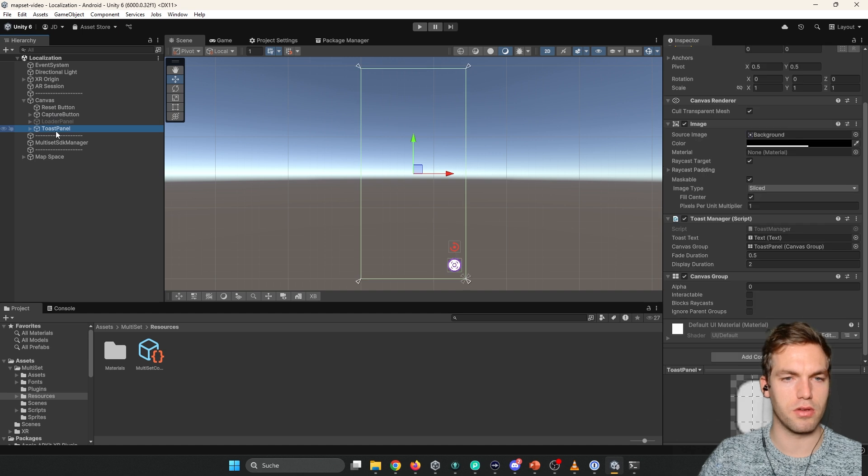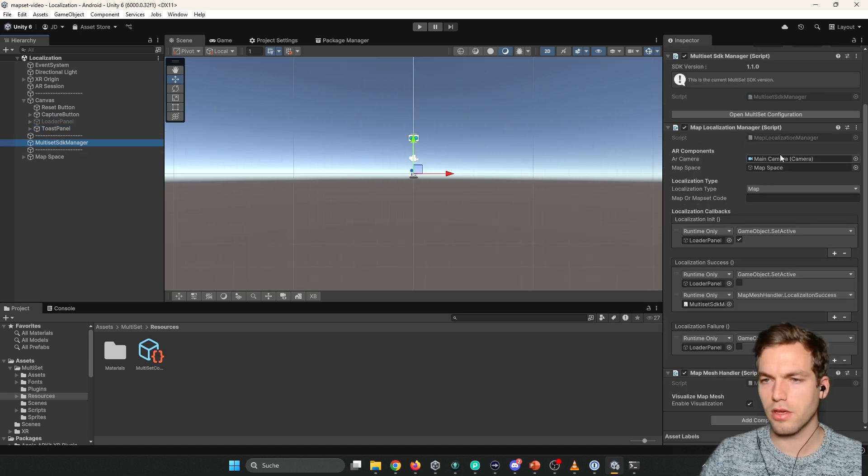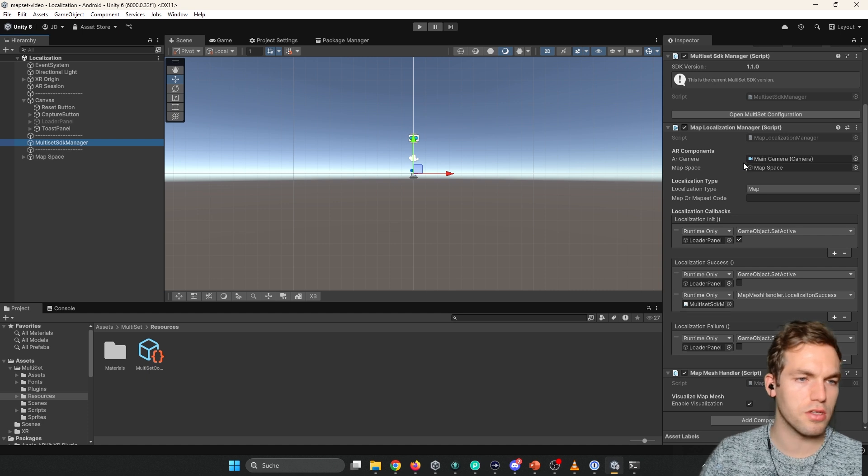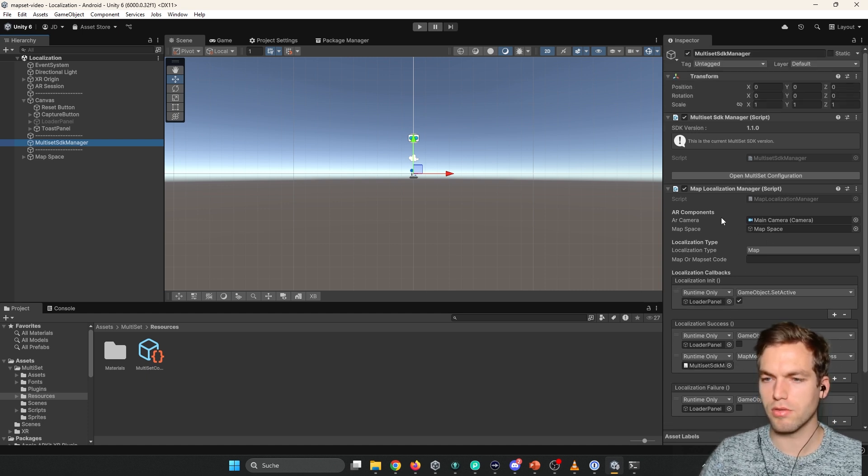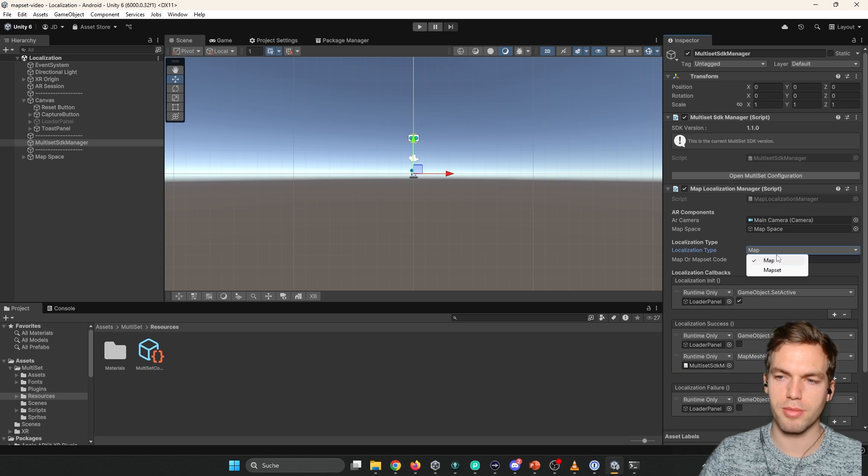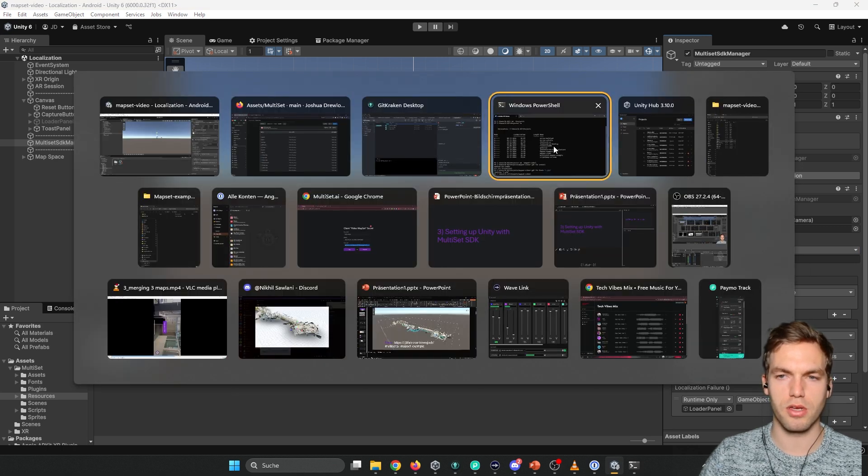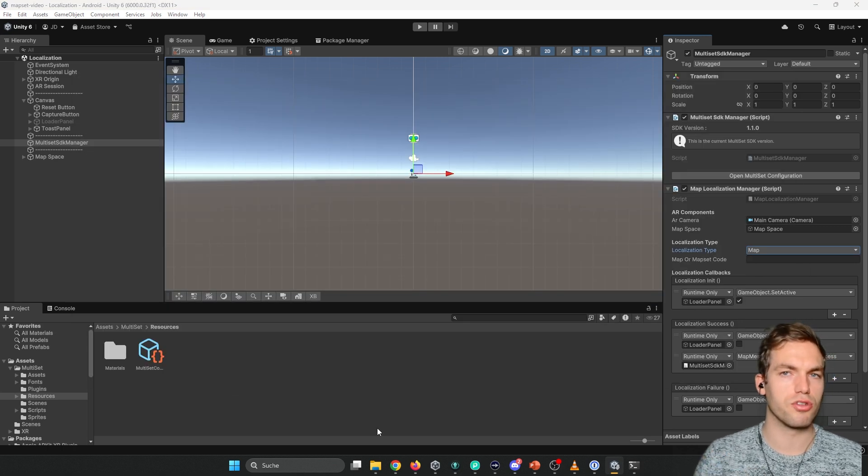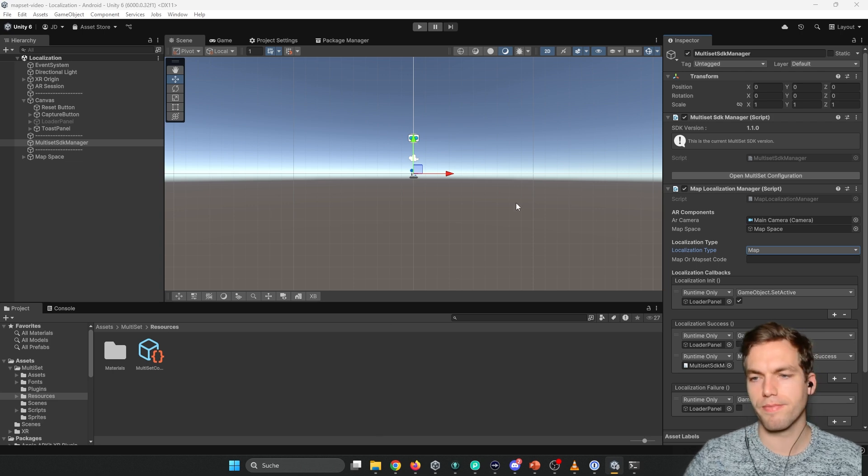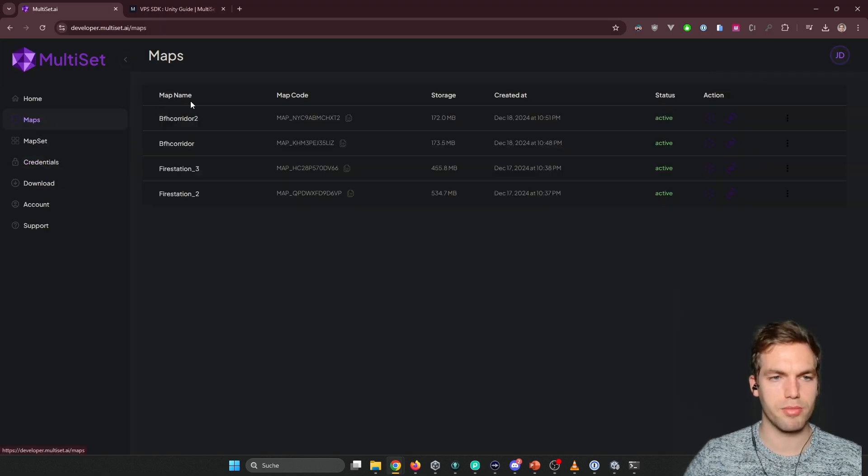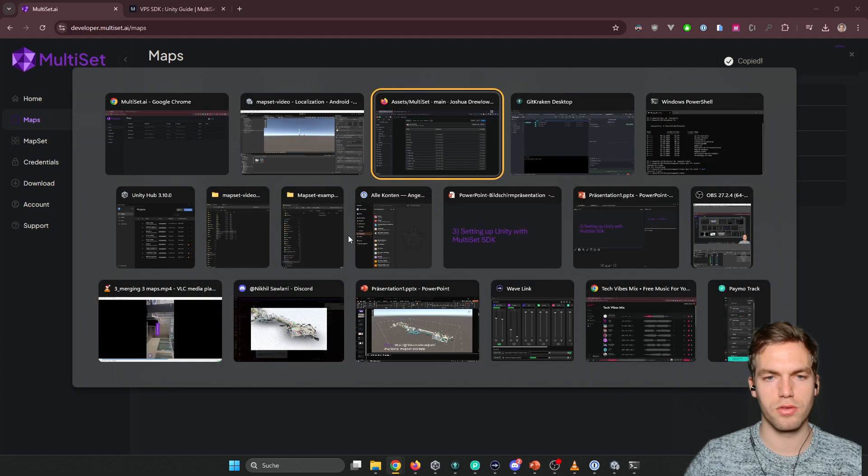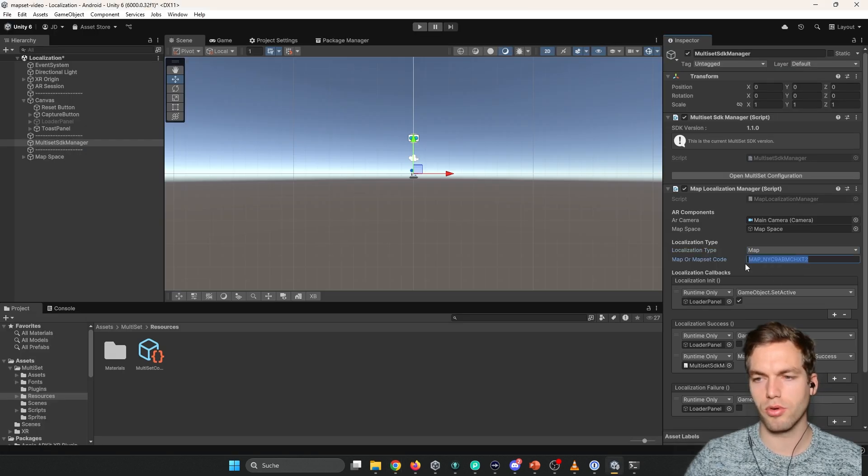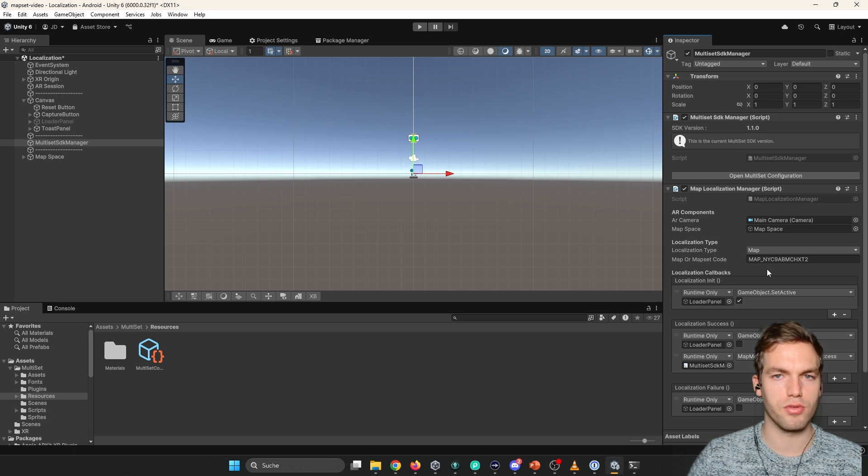And then you have a toast panel for messages. And here you have the map multiset SDK manager. So here you're going to set up, for example, the maps or the map set. So for example, if you just want to localize it within one map. I'm going to go to maps. And here you're going to copy the map code. You're going to paste it here. And you can localize within this map.